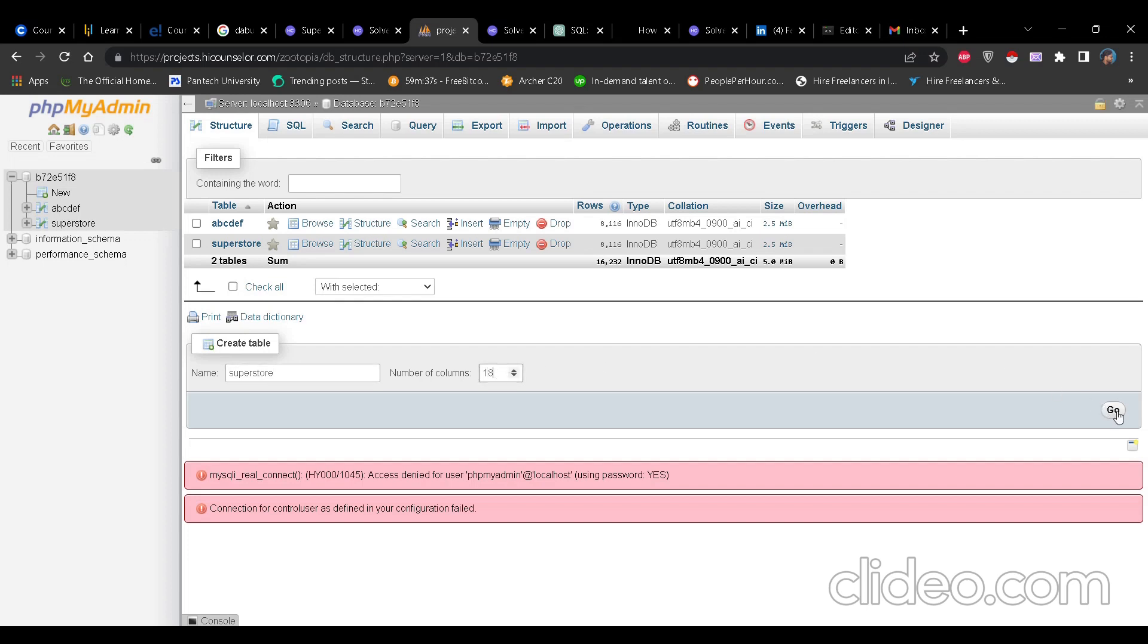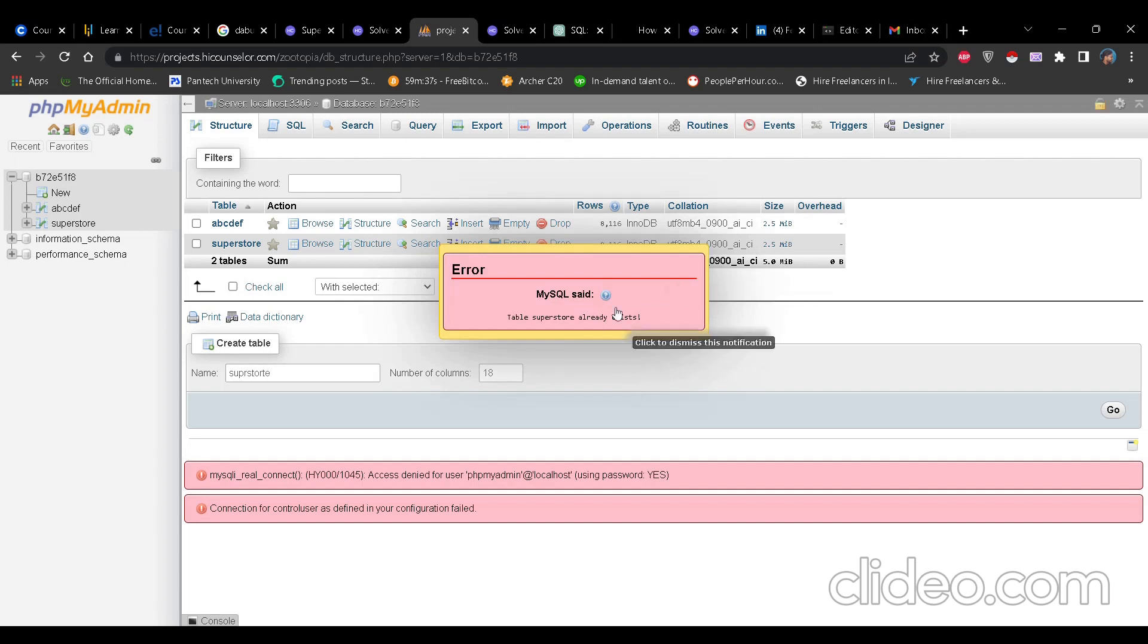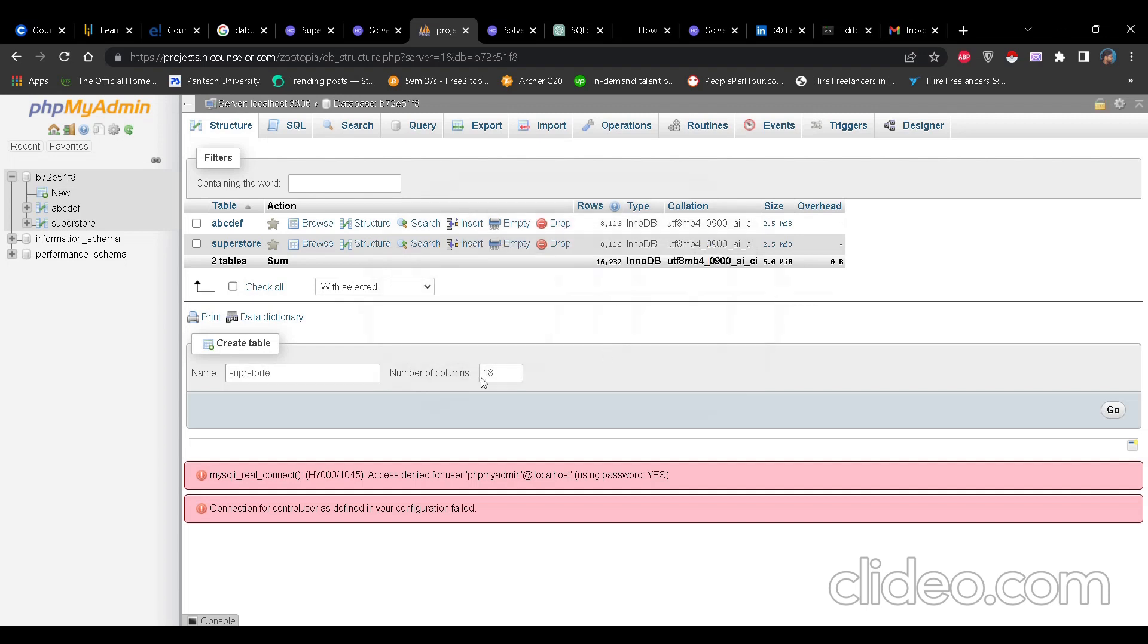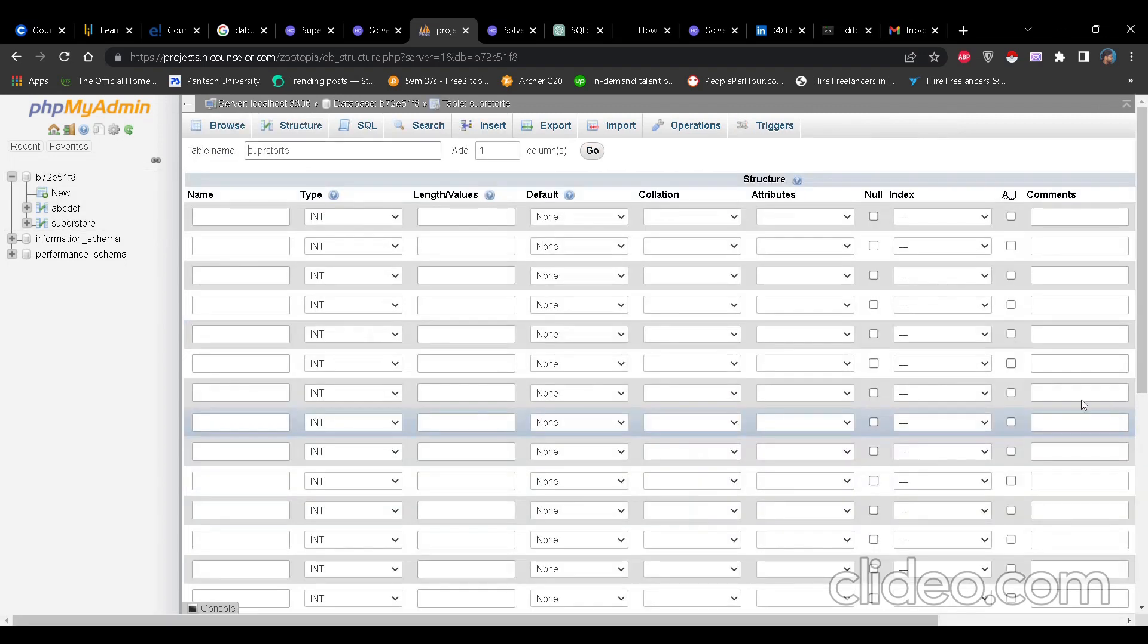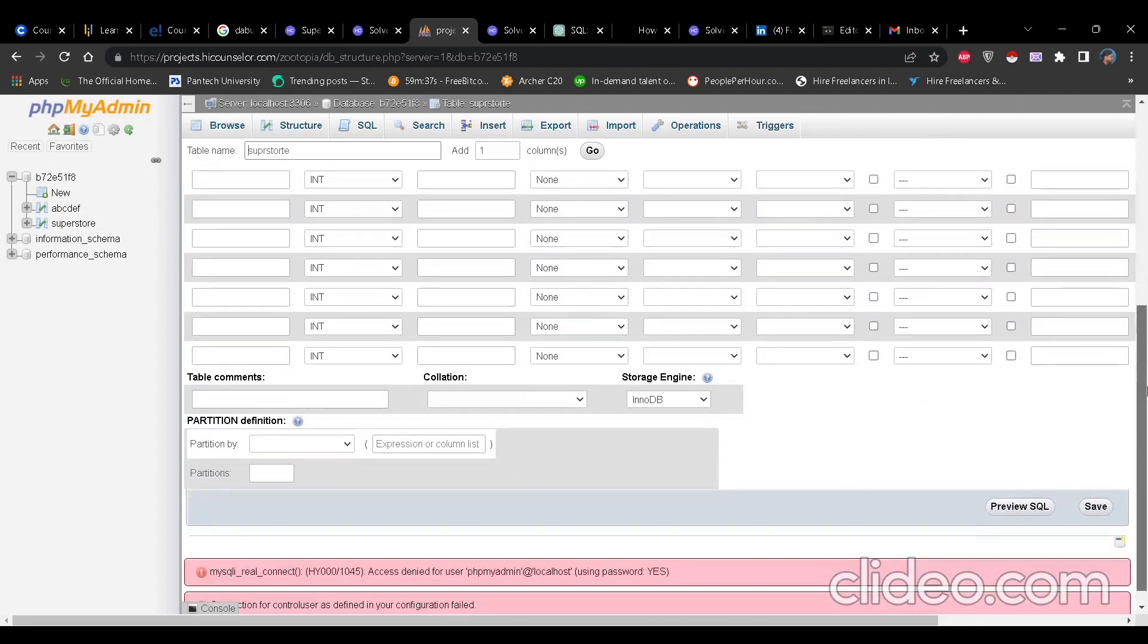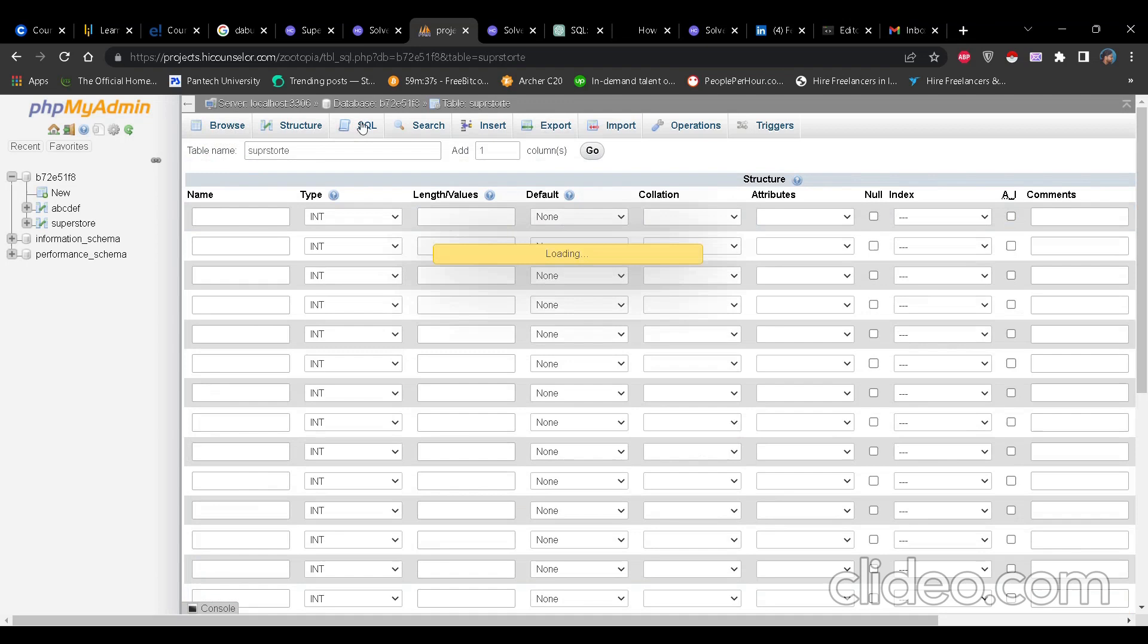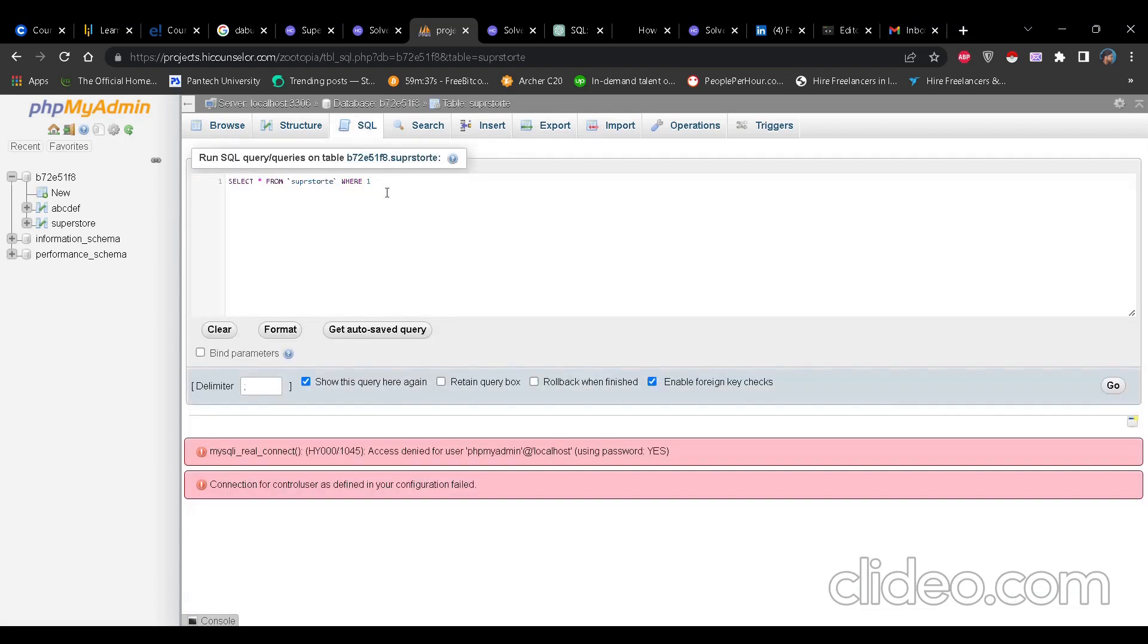If it is 18, you type there 18 and then you click on go. Let's see what happens when I click on go. Okay, so table superstore is already there. So let's change the name to superstorert. Just to have an understanding. Now if you click on go, see this page opens. Here you can name all the columns, you can give the data type and then you can just click on go and the table name with columns will be made in the given database. And then using the import option, you can directly import the CSV file to this dataset.